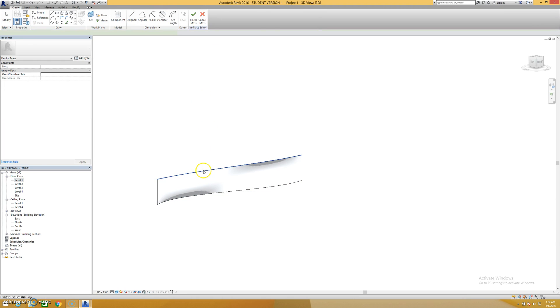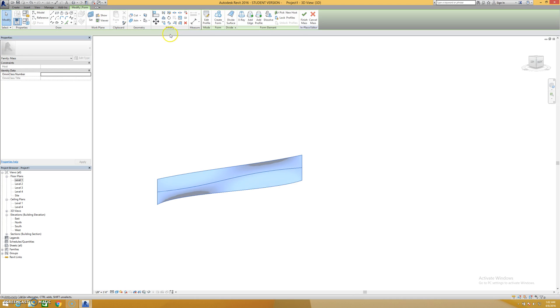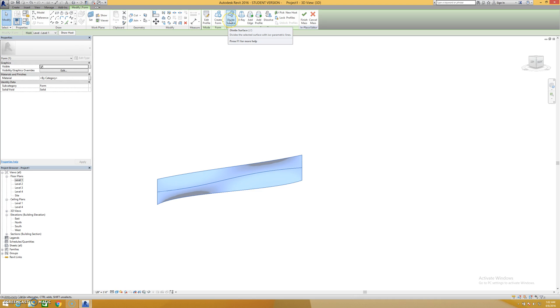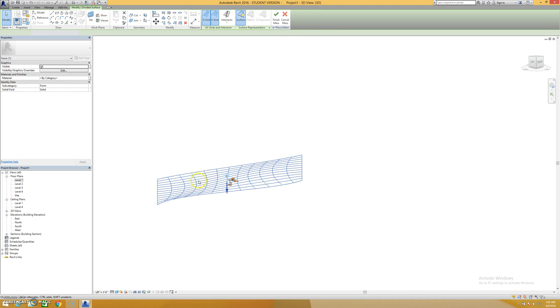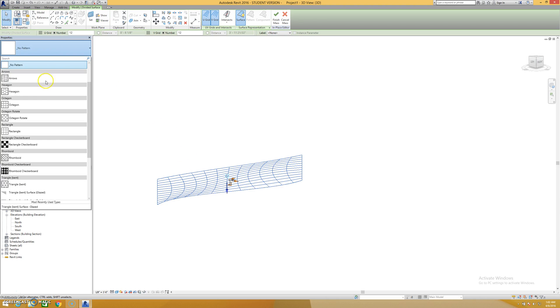There's this divide surface option. If I click that, what it's going to do is literally divide my surface into lots of different pieces and there are all sorts of different patterns you can pick here.